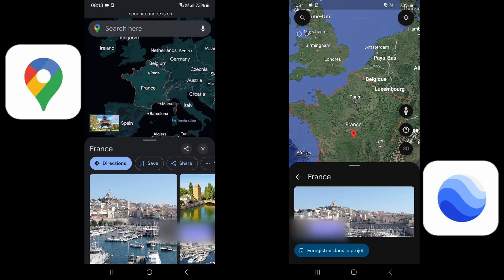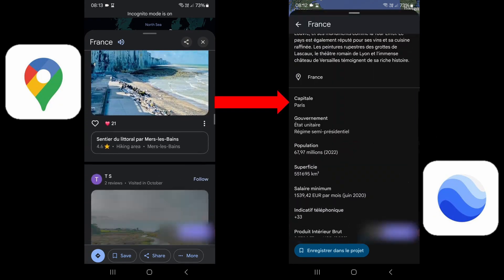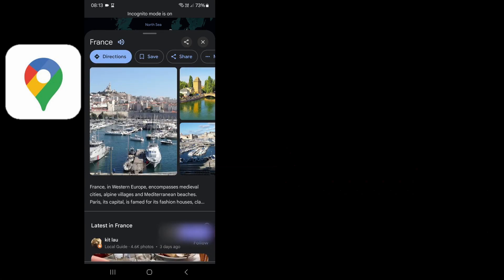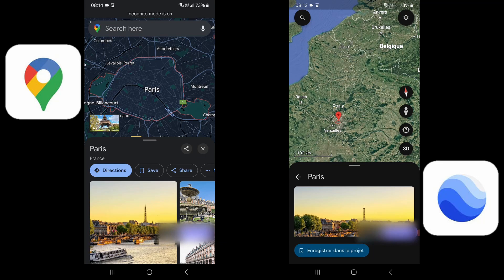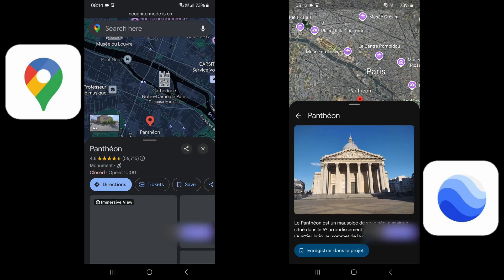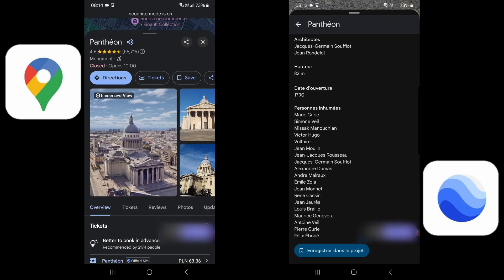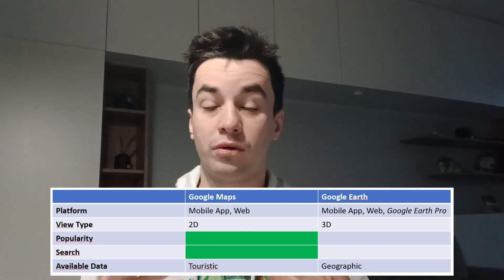Let's stick with the third criterion — available information. During my research, I made an interesting discovery: the larger and more official a place is, the more relevant the information provided by Google Earth becomes. For example, clicking on France immediately shows information worthy of a report: the capital, the government, population, surface area — none of which appears on Google Maps. The same applies when you search for a city, a neighborhood, or a historical monument. Clicking on the Pantheon, I can directly see a list of those buried there. In this sense, Google Maps provides more touristic information, while Google Earth focuses more on geographical data.